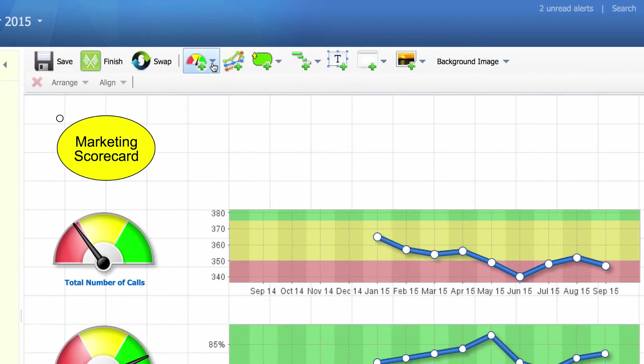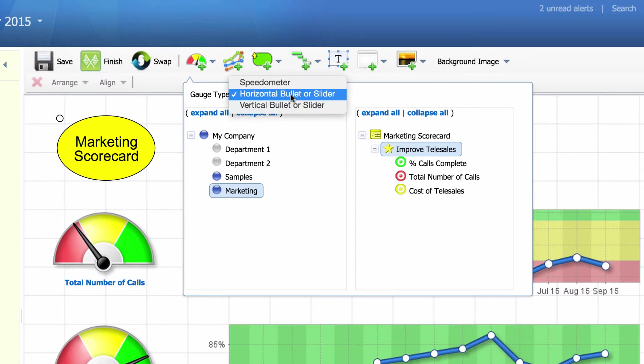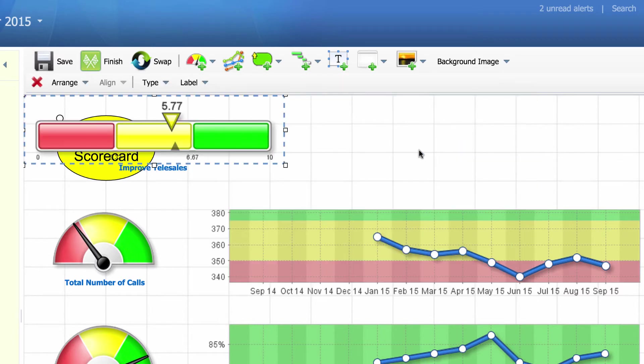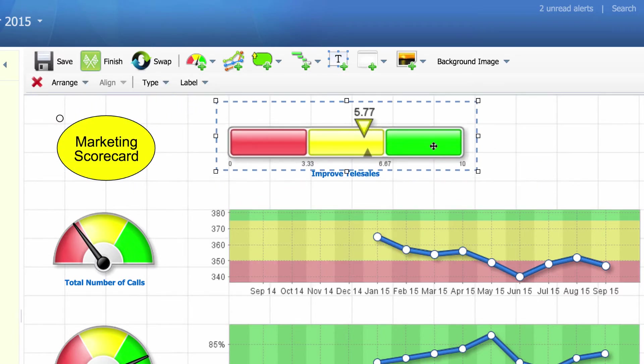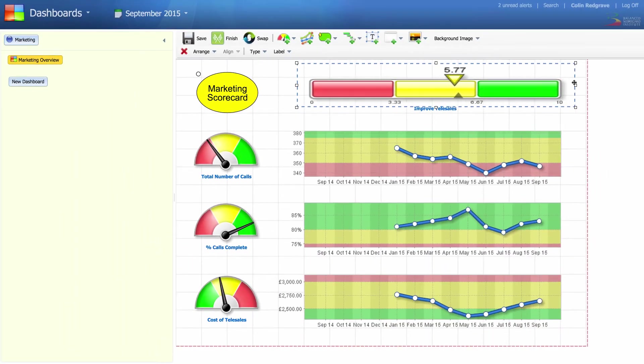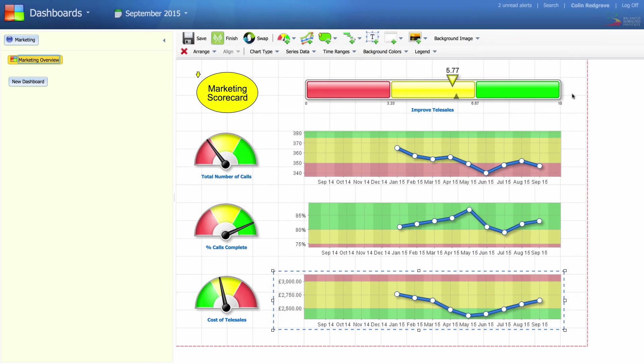Finally, I'm going to add a slider for improved telesales. I've selected horizontal bullet or slider and improved telesales. I can move this into the correct position, resize it, and my dashboard is nearly complete.